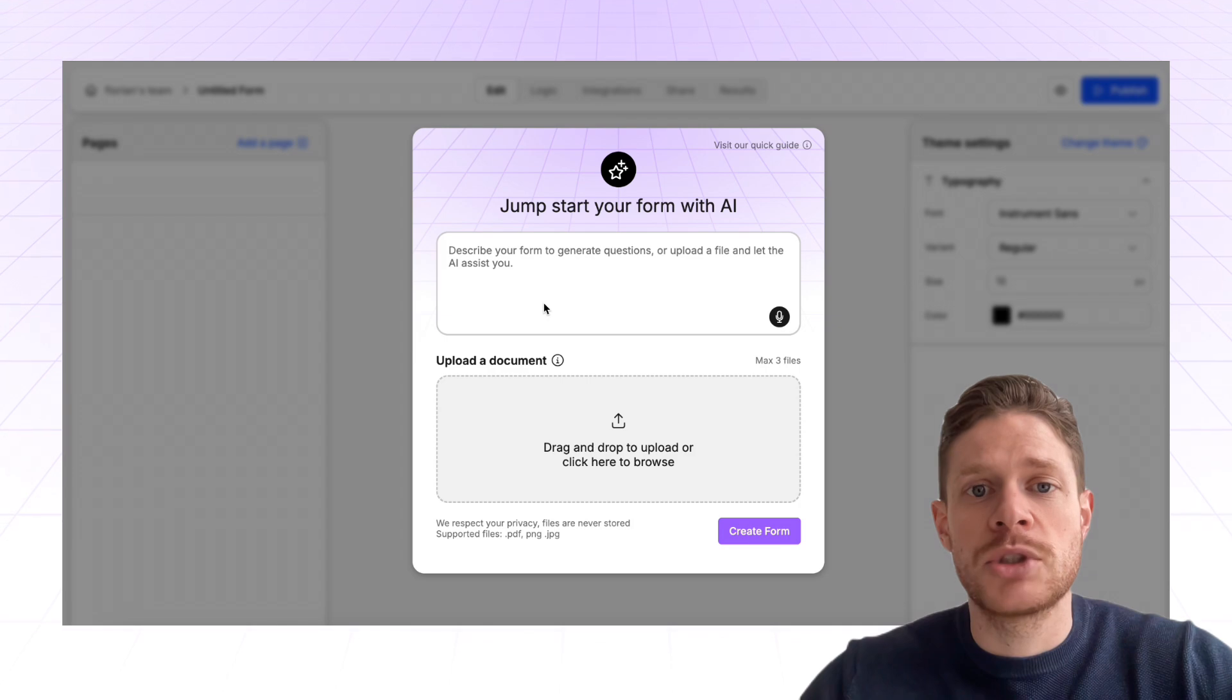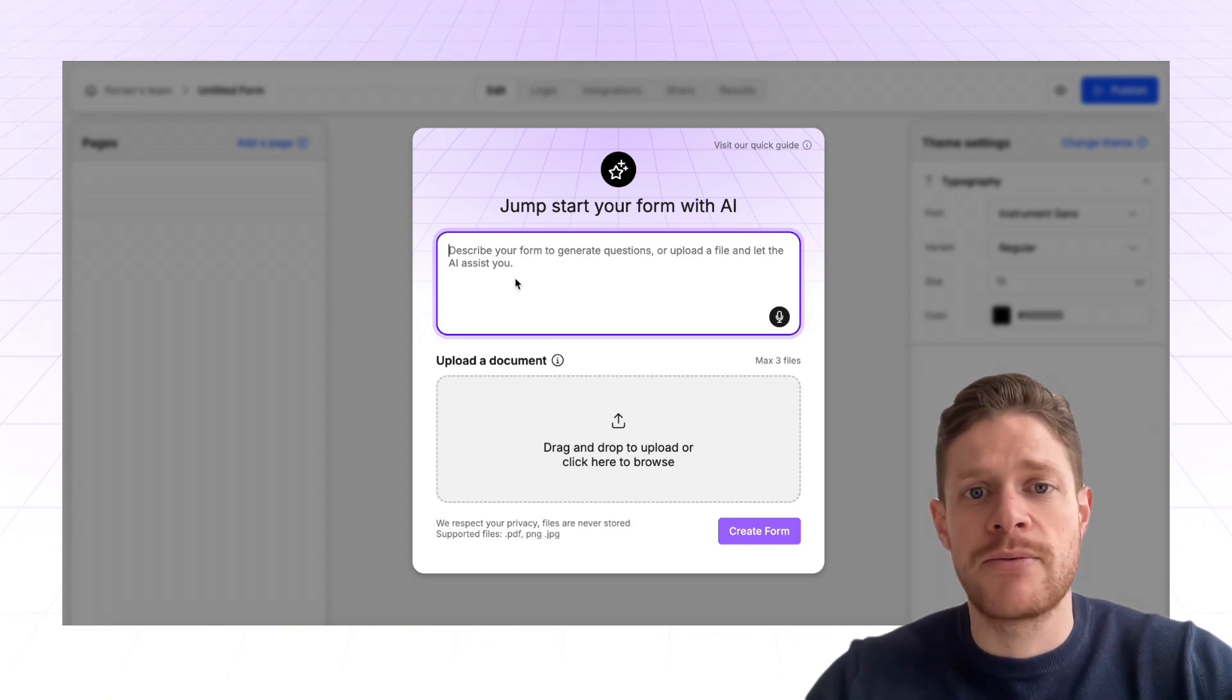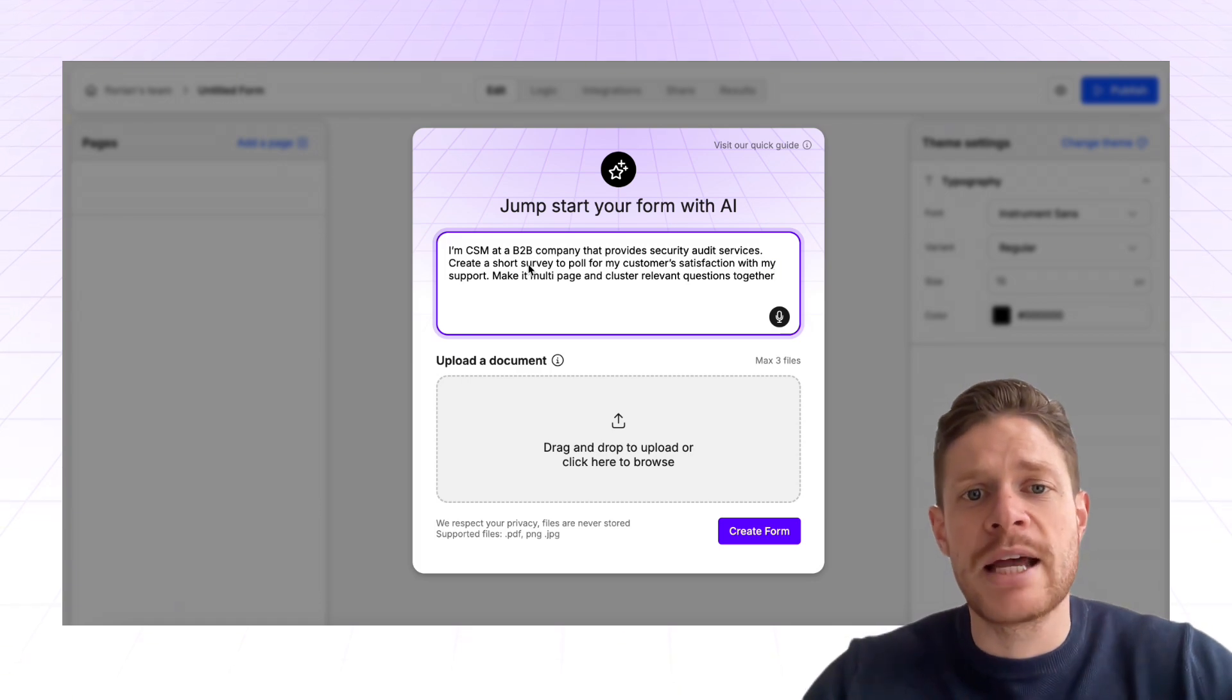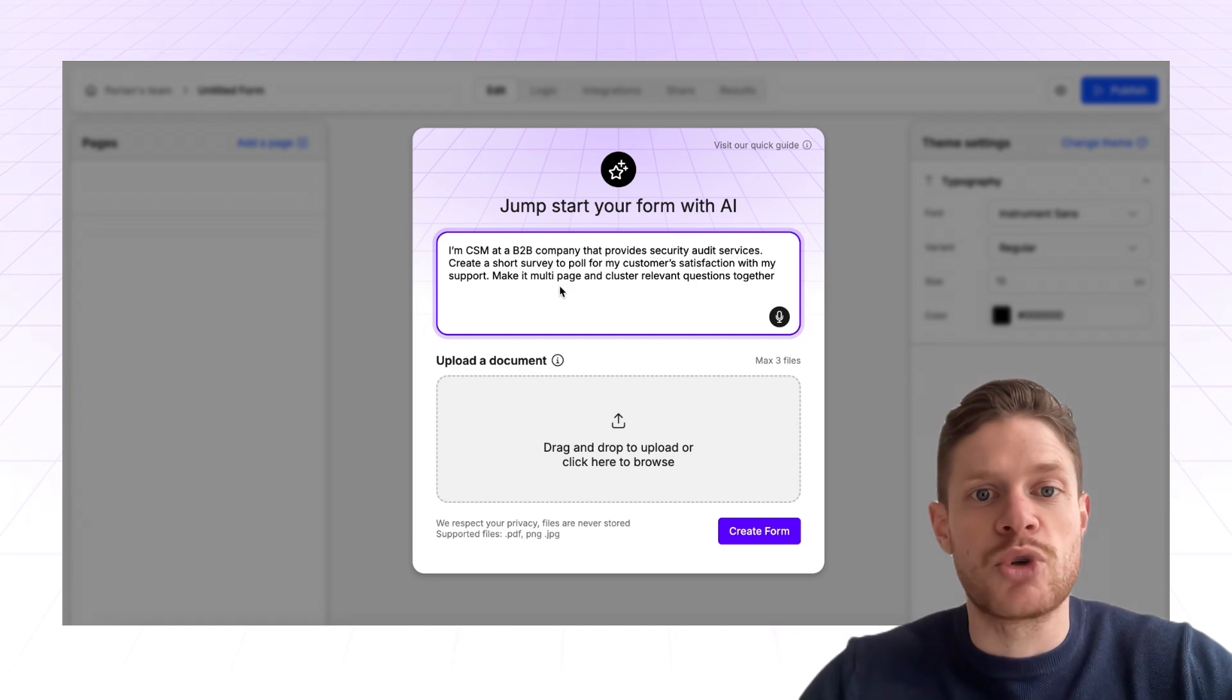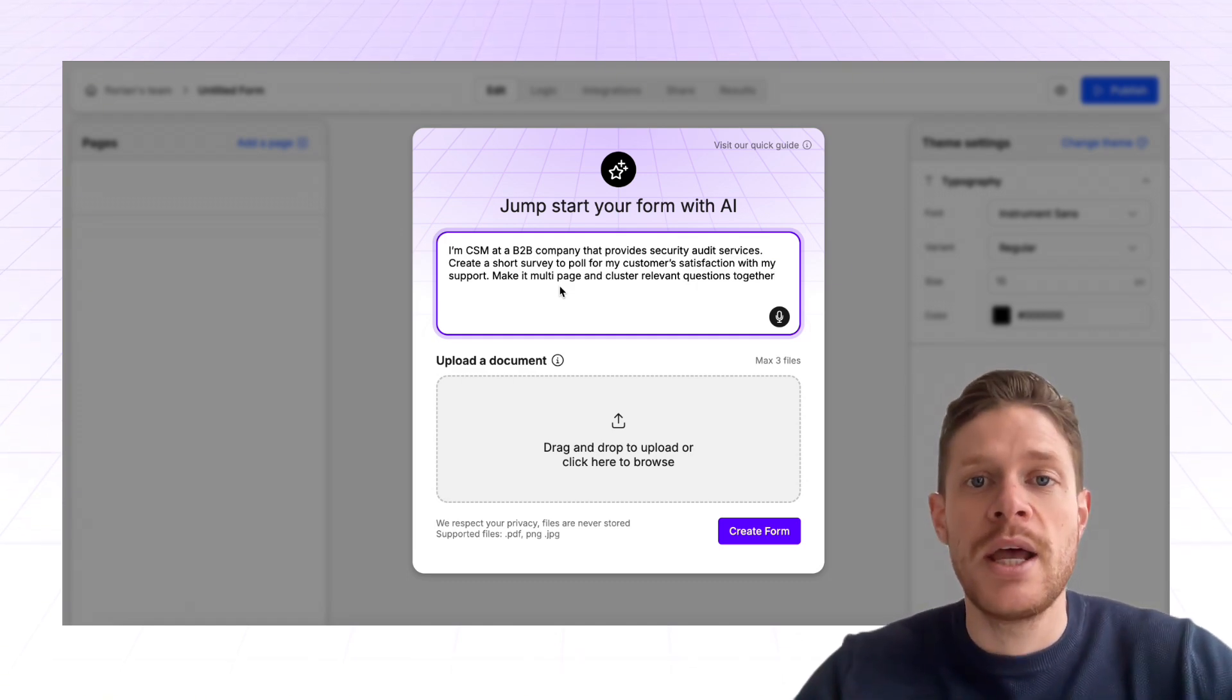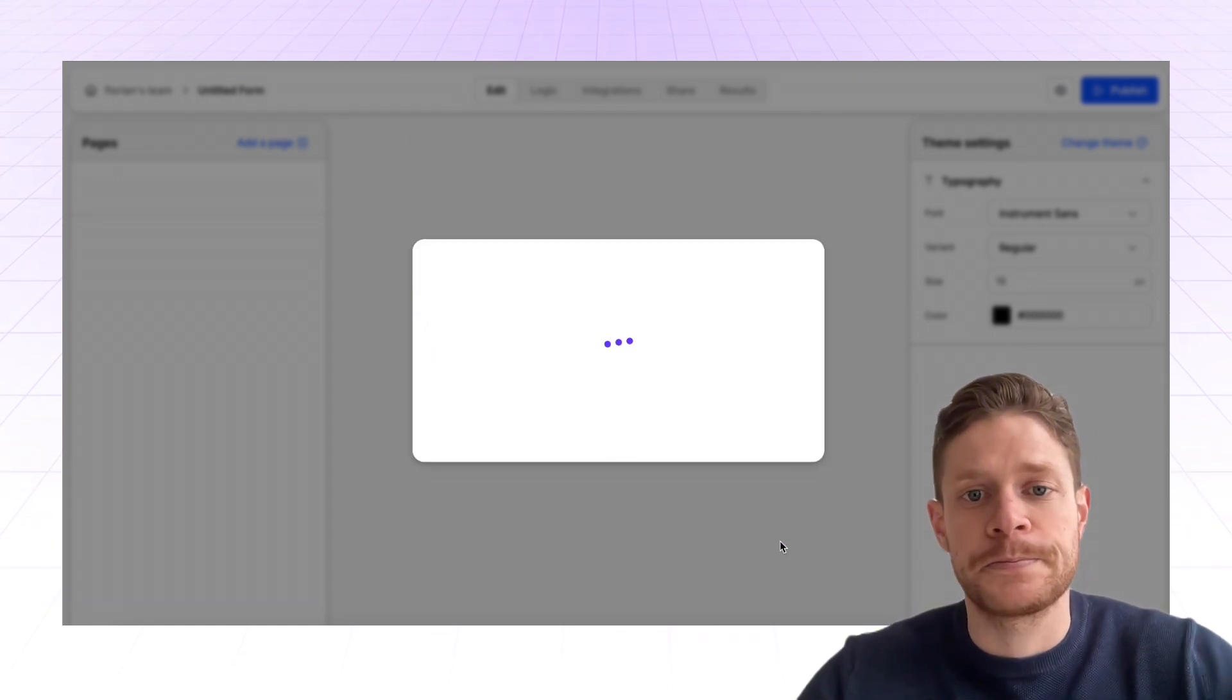Starting with creation of the form, you can either just give a complete prompt. For example, you're a CSM at a B2B company providing security audit services, and you're asking Weavily.ai to create you a short survey to pull for customer satisfaction. You're saying you need it multi-page and you want to cluster relevant questions together.